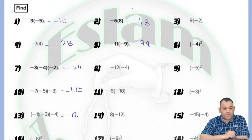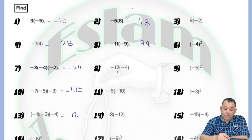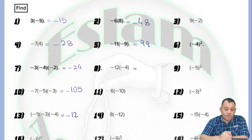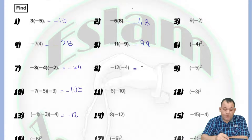For question number 2, negative 12 times negative 4. The two numbers have the same sign, so the answer will be positive. 12 times 4 equals 48.